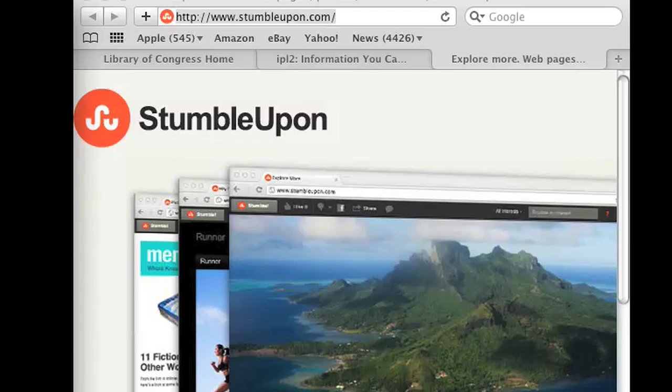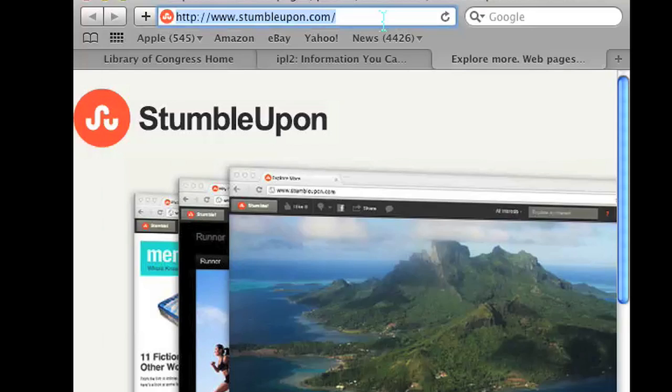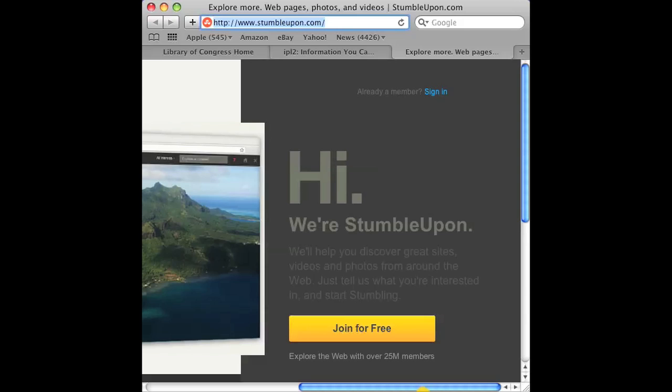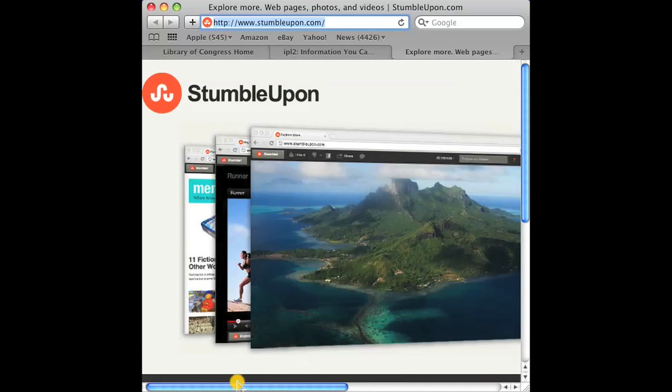Another thing you can do is join this website called StumbleUpon.com. Now, as you can see, I have StumbleUpon opened up and once you join, it'll just show you a whole bunch of great websites and stuff that might not be on search engines.